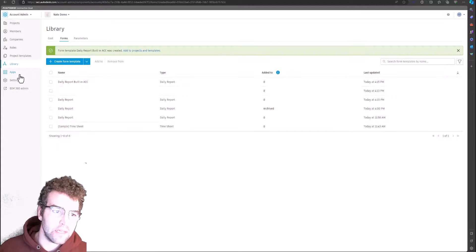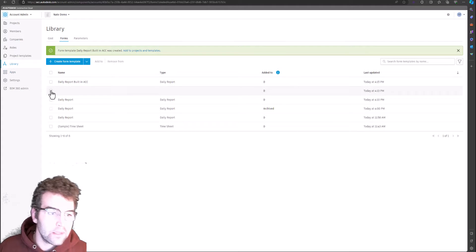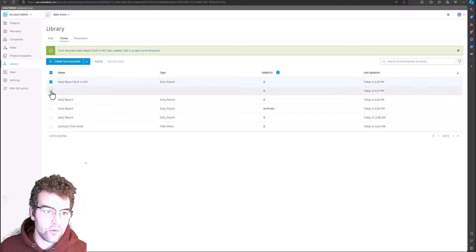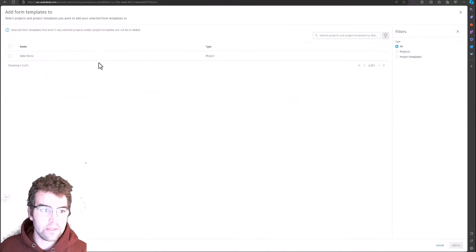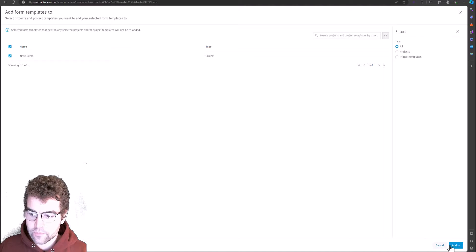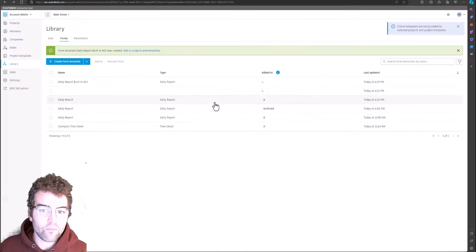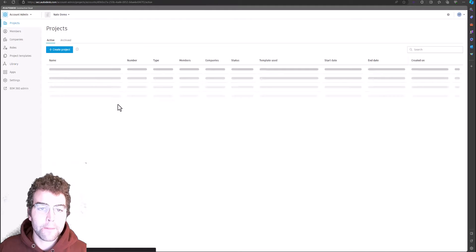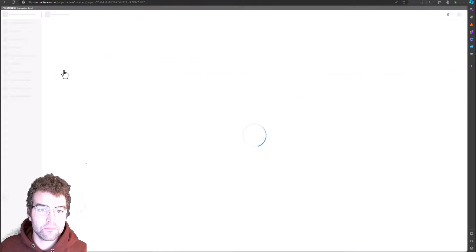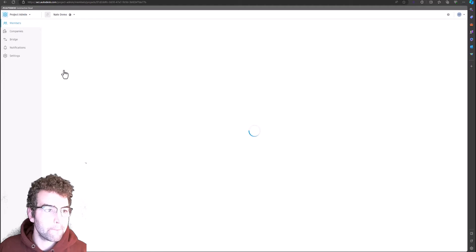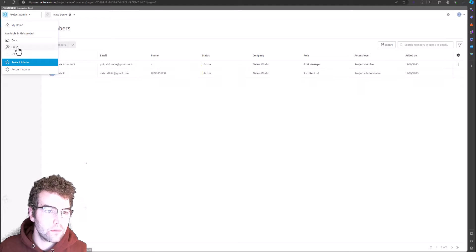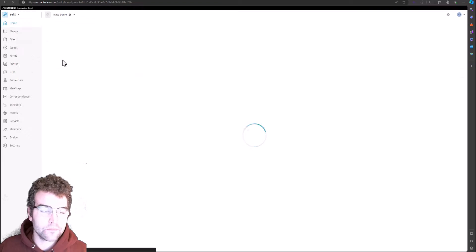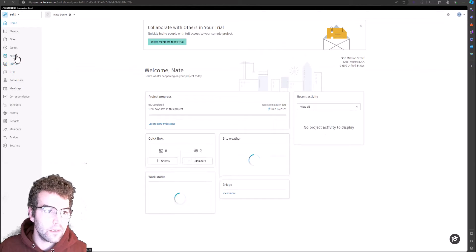Let's save this. Now we have two templates — one editable PDF and one editable built-in ACC form. Let's go ahead and grab these two and add them to Nate's demo project using the Add To option in the bottom right. While those are adding, let's jump into our project, go into Build, and then into Forms.